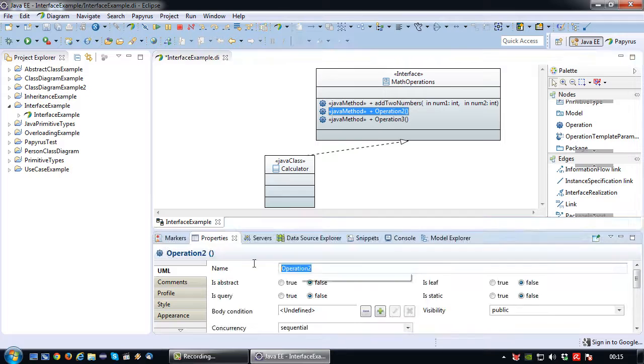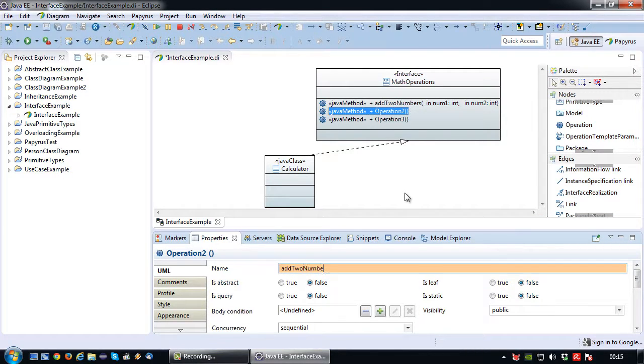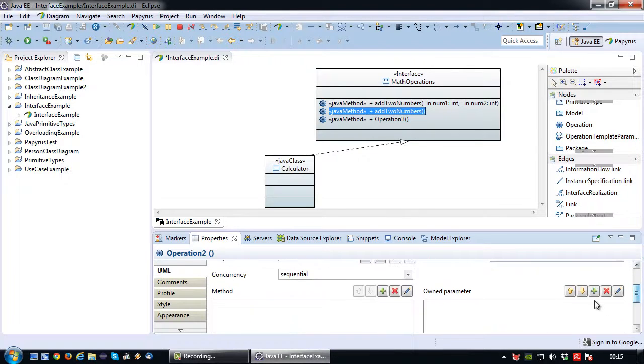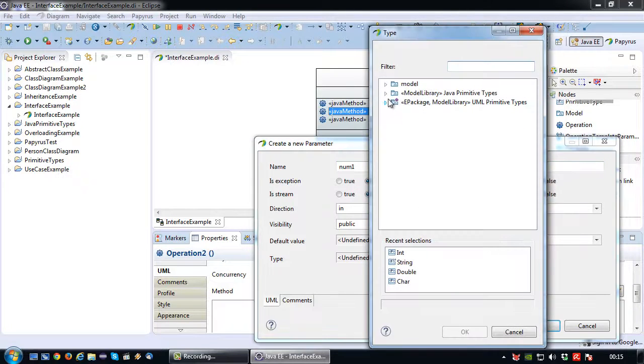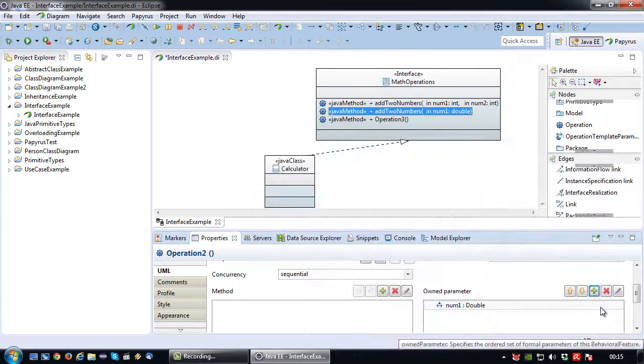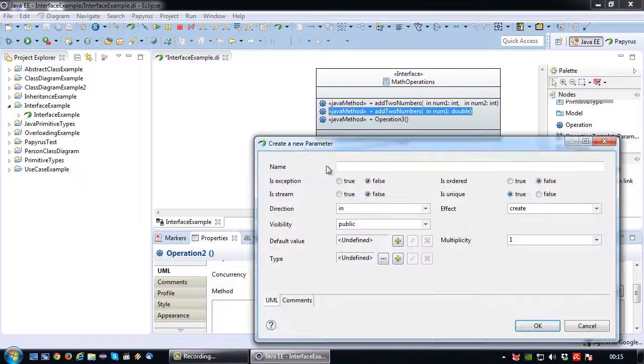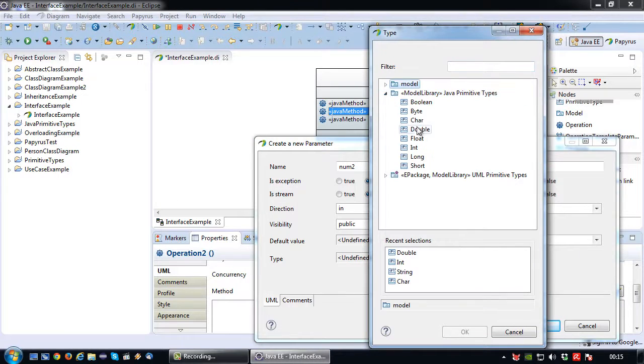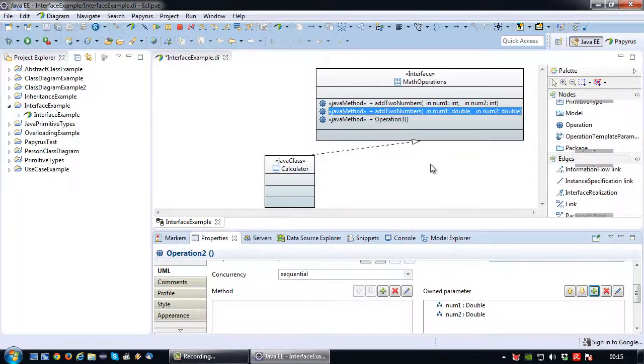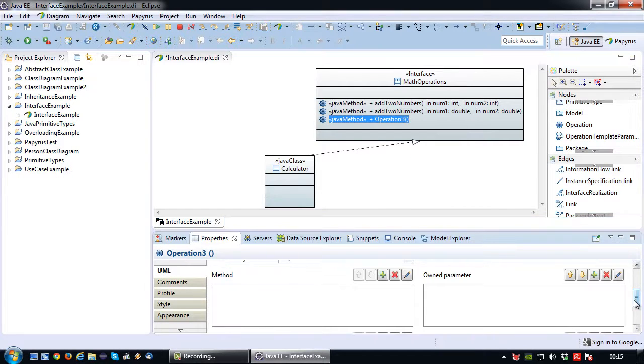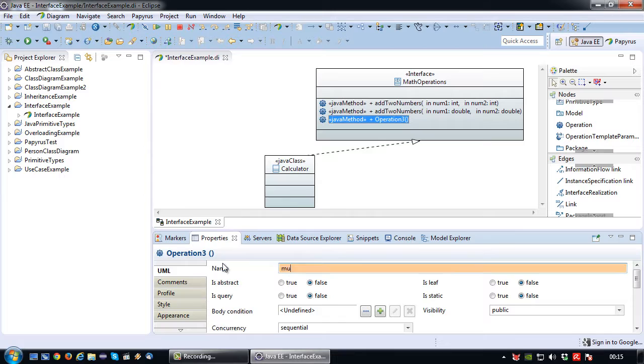Okay for the second operation I will create an overloaded version of add two numbers. So add two numbers. And the first parameter will also be named num1 but has the data type double.